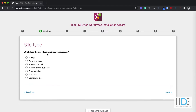The next question is: what is your site type? If you're creating a blog, you can select the blog option. If you have an online shop, you can select that option. There are multiple options here, so you can select any one of them. For me, it's a blog, so I'll select Blog and click on the Next button.